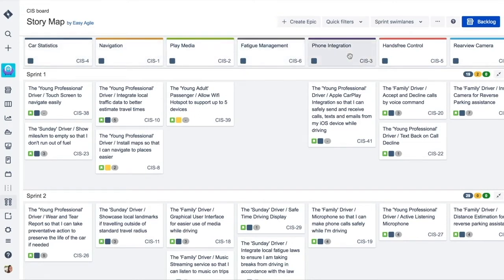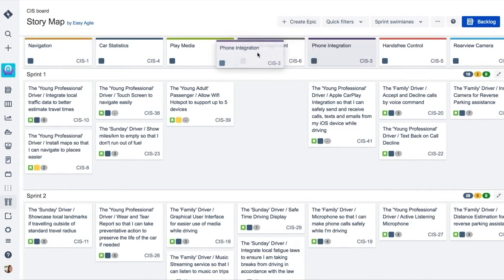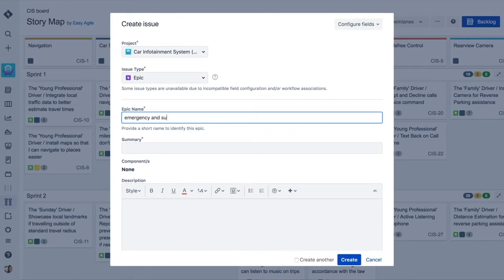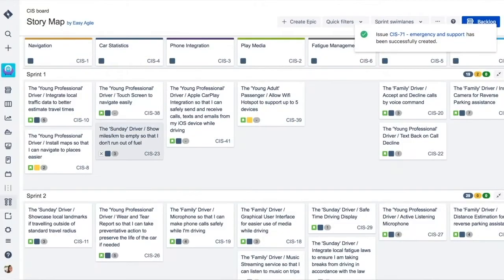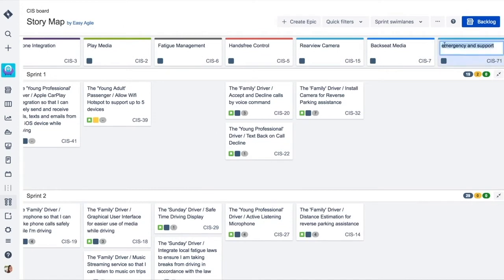Epics represent the high-level activities a user will accomplish while using a product. These activities are ordered chronologically and represent the customer journey through a product. Creating new epics right inside the story map is simple, and the ability to quickly inline edit them later reflects how teams really work.